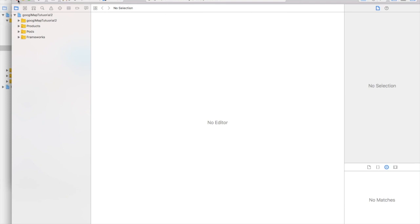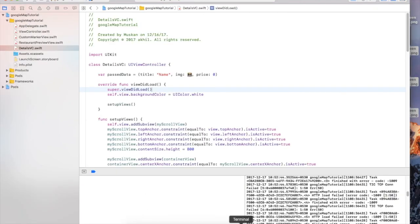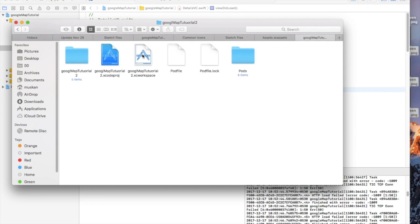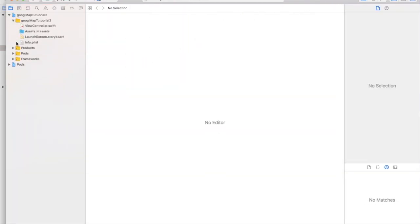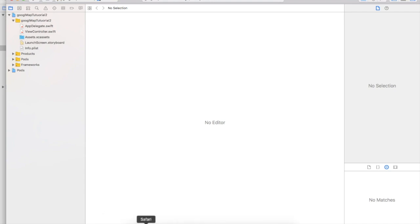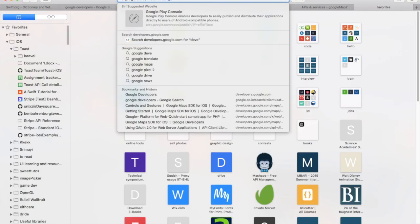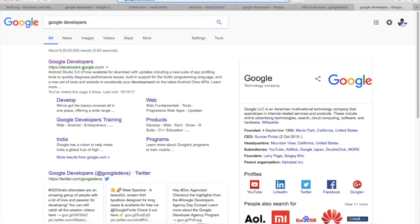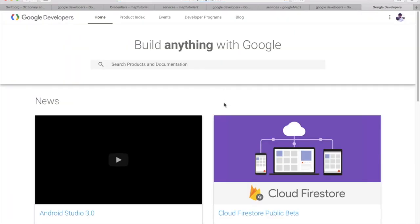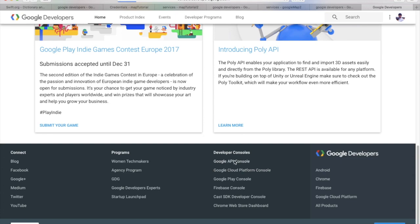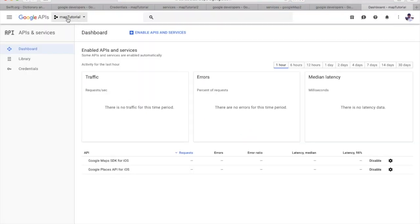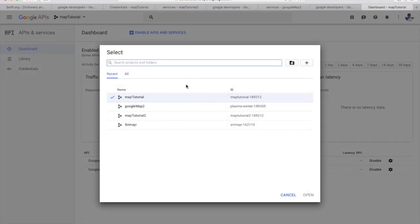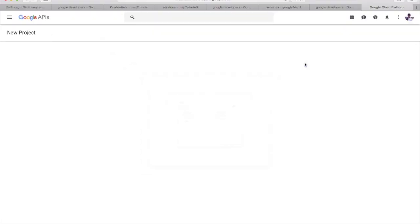Once the pods are installed we have to open the XC workspace and not the old Xcode project. So I'm going to close the Xcode project and open the Google Map XC workspace. Now all the pods should be installed. We need to get an API key to use Google Maps and Places, so go to Google Developers — developers.google.com — and then go to the Google API Console.